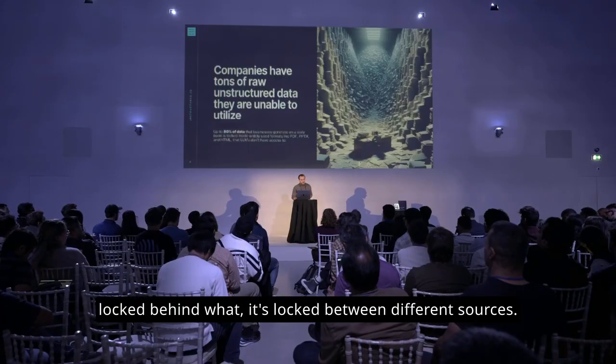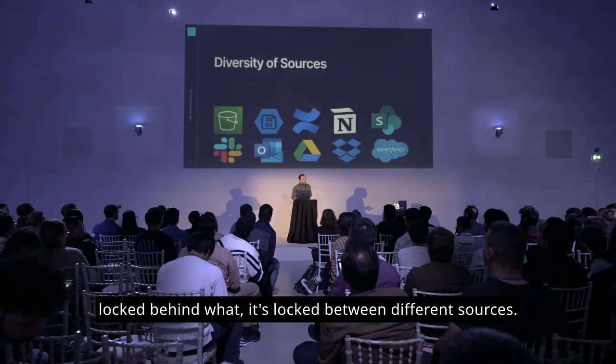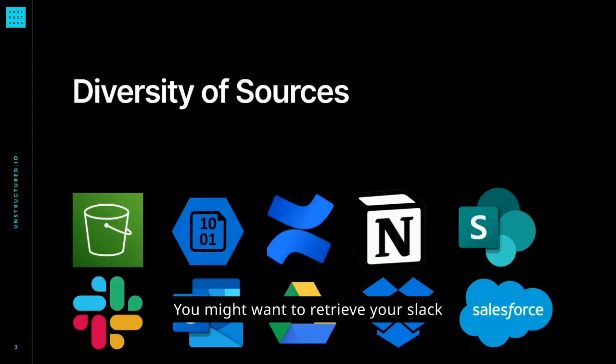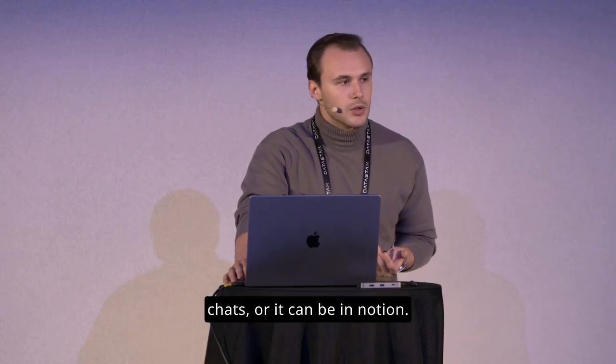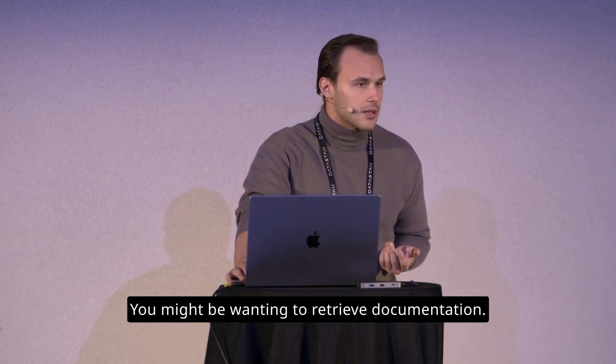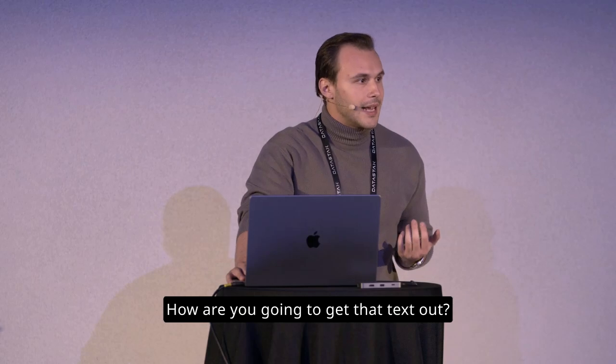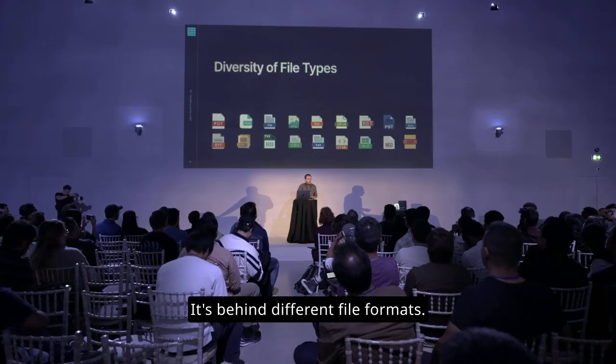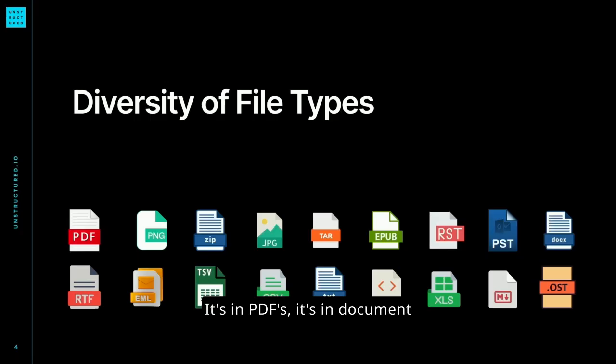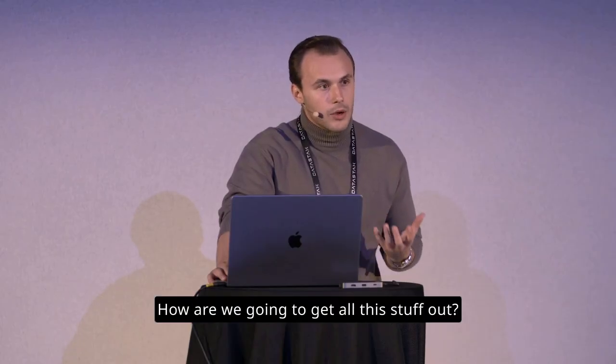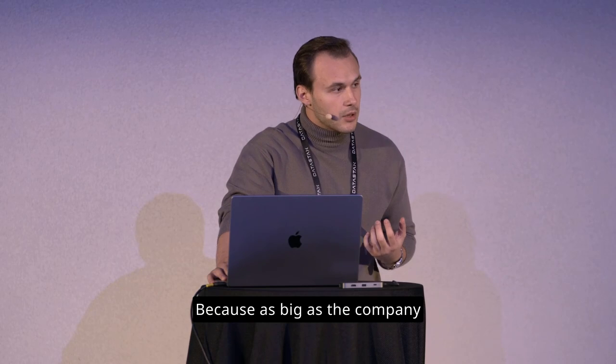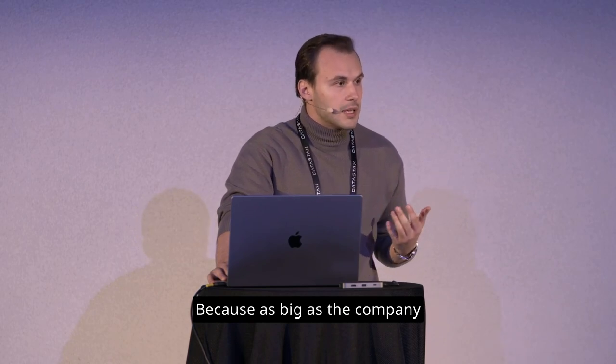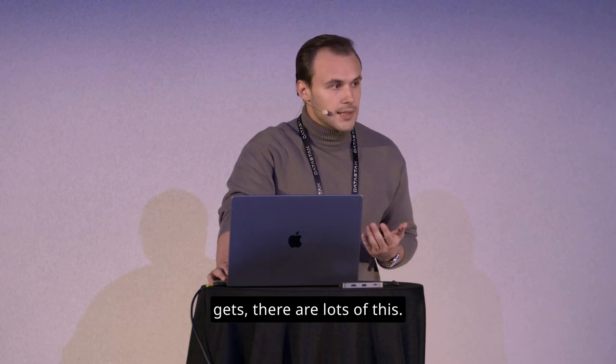And the answer is that data is mostly locked. Behind what? It's locked between different sources. So it can be in Slack. You might want to retrieve your Slack chats, or it can be in Notion. You might be wanting to retrieve documentation. How are you going to get that text out? It's behind different file formats. It's in PDFs. It's in DocumentX files. It's in PowerPoints.